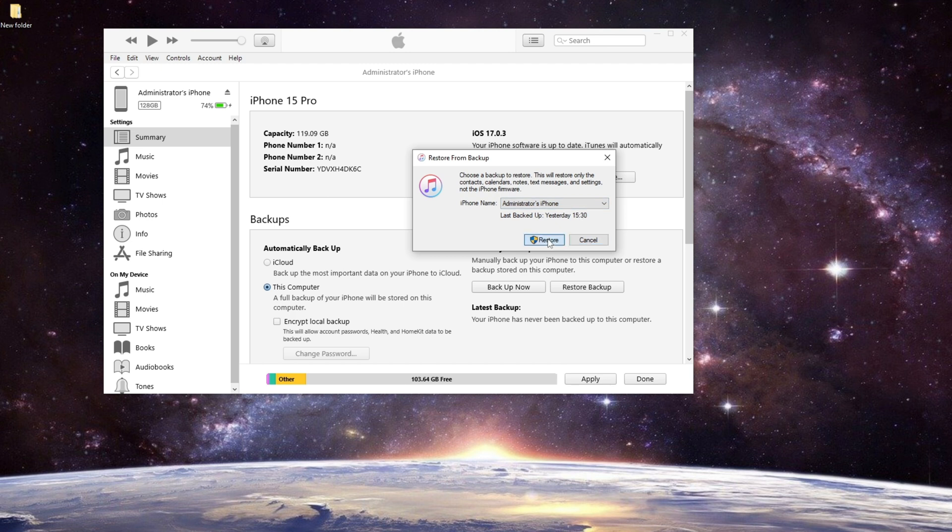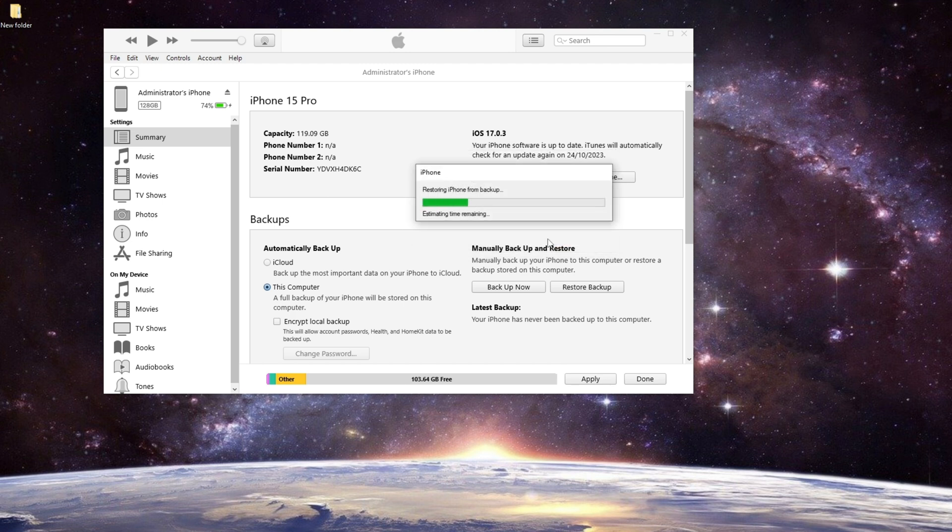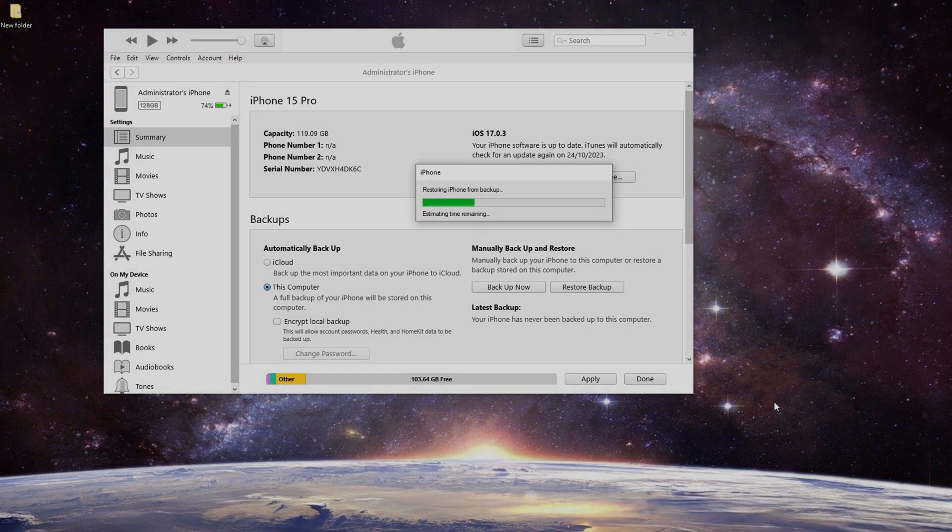Wait for the restore process to complete. Please note that this will replace your existing data on the iPhone with the backup data.